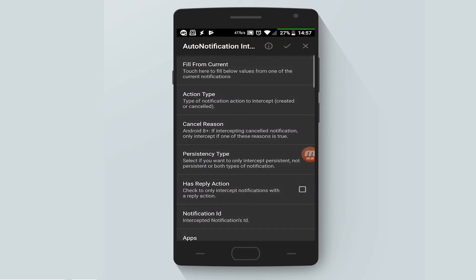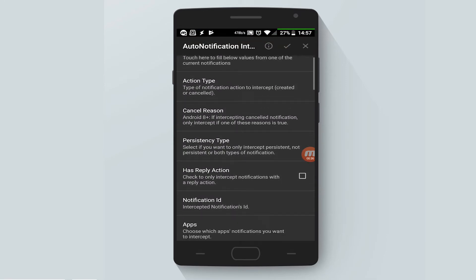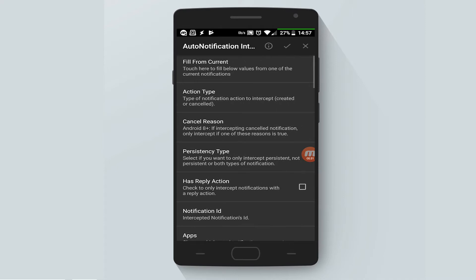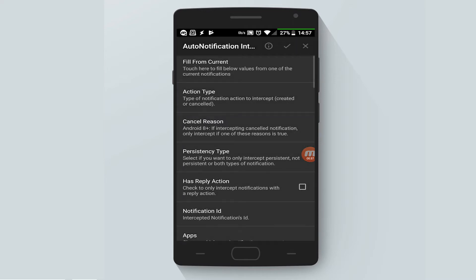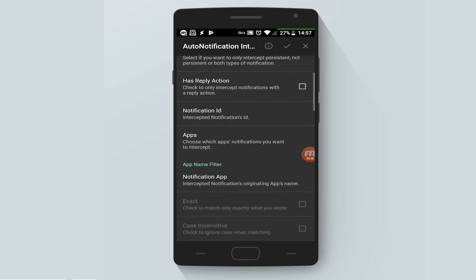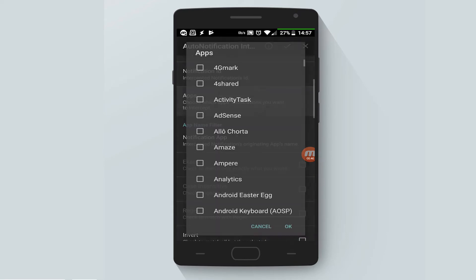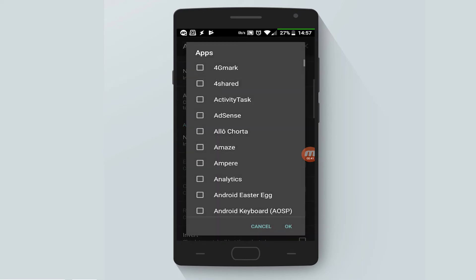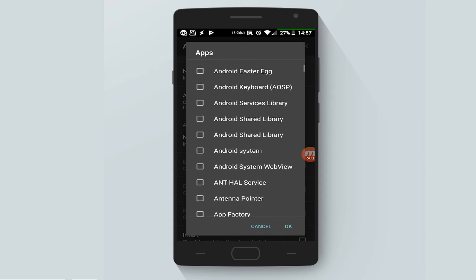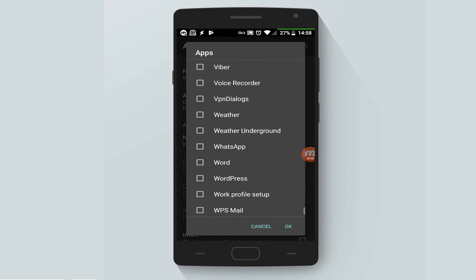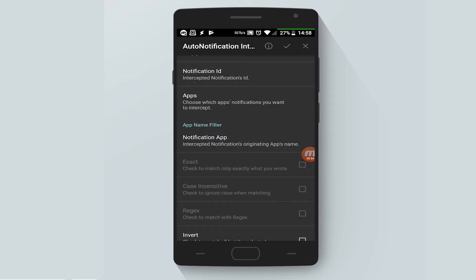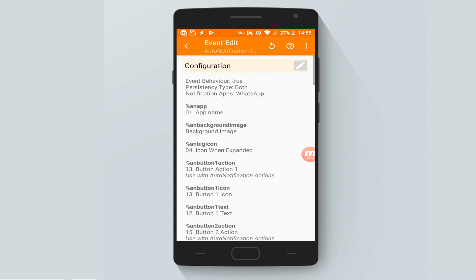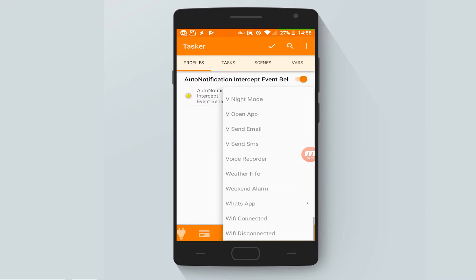First of all, we will check the persistency type. In our case we will select both - persistent or not persistent. After that, let's choose the app that we want auto notification to intercept its notifications. In our case it's WhatsApp. Okay, that's all done. Now let's move to the tasks.